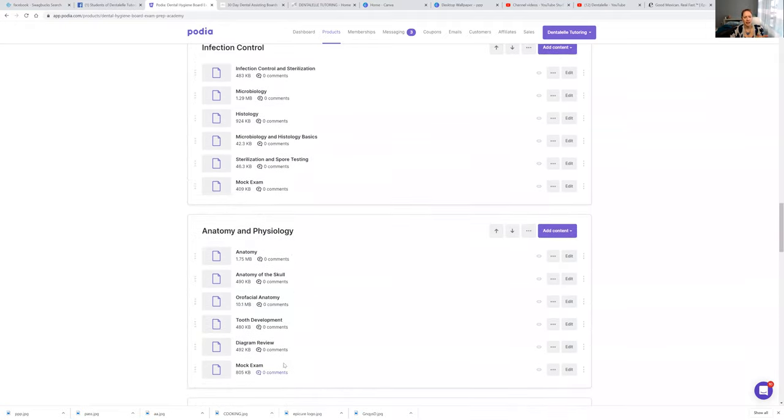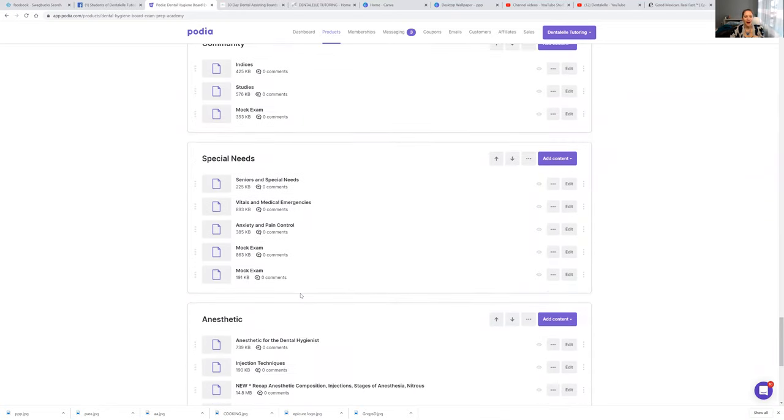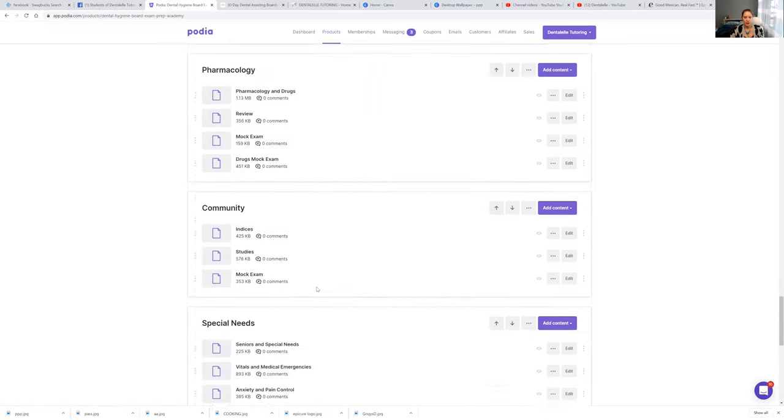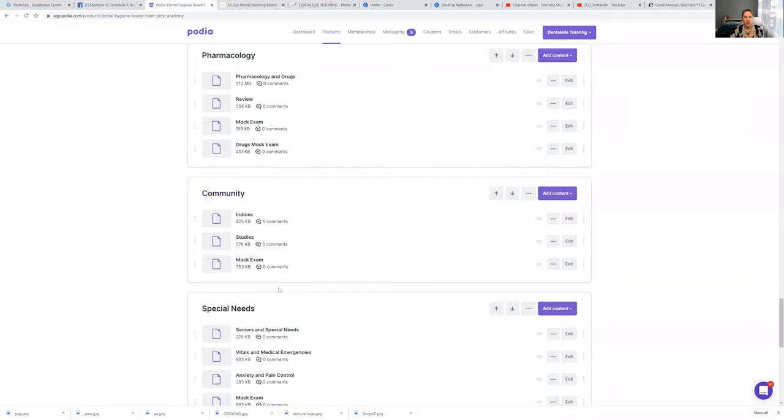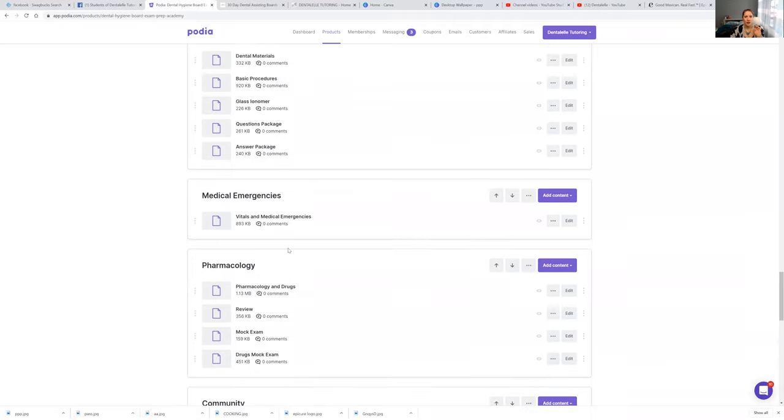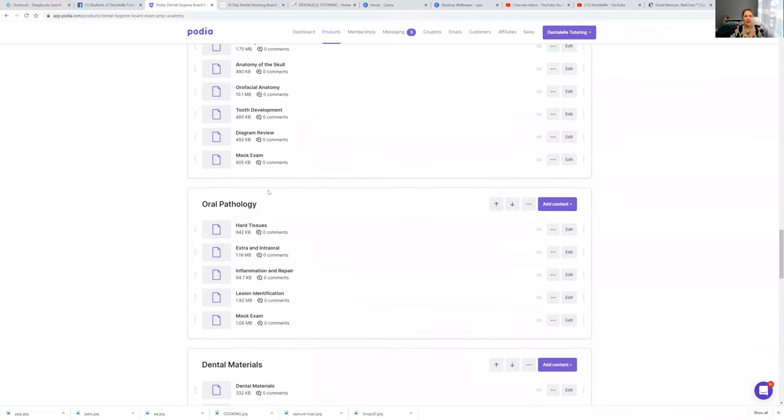I was looking at anatomy. Sorry guys, anesthetic down here, since we were talking about that right here. Plus the mock exam questions and mock exam answers. The week after that, we are doing community. It's a larger unit, larger PowerPoint, so that's why there's kind of only two here. But this is what you guys have to know for the board exam. So everything's as organized as possible.